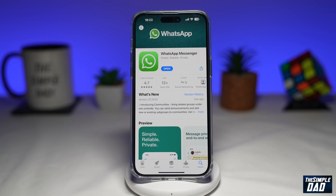WhatsApp has recently launched a proxy feature on Android, iOS, and desktop. This feature allows users to access a service through a proxy server, even if the internet connection is blocked or disrupted. A proxy can be useful in helping users access a service that is otherwise difficult or impossible to reach due to government censorship.